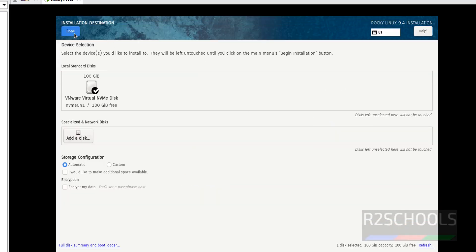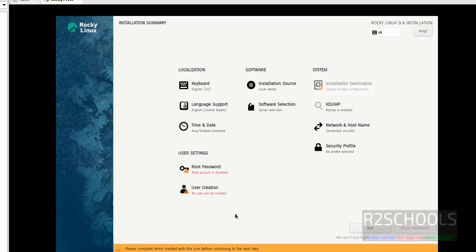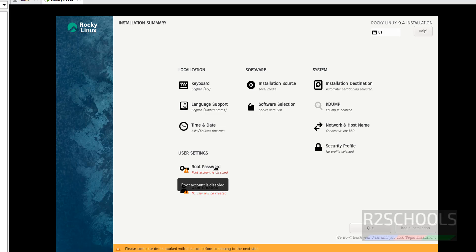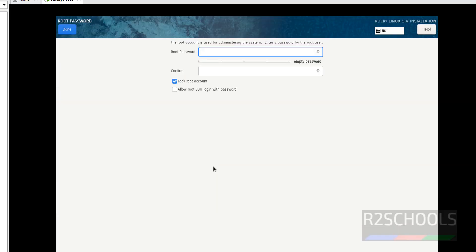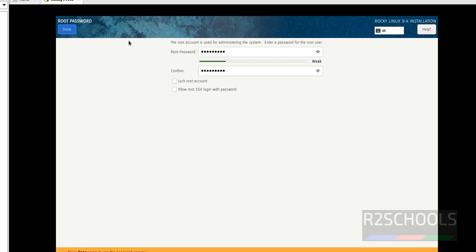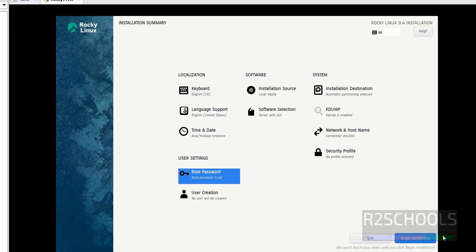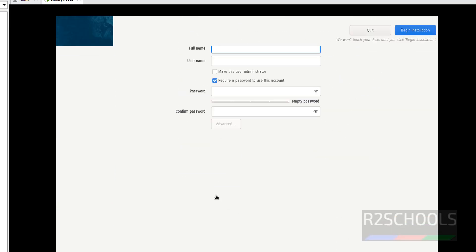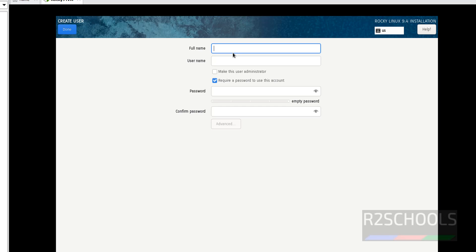Installation Destination - I am okay with the default one. Click on Done. Then we have to set these two options. Set the password for root account. I am giving the password.